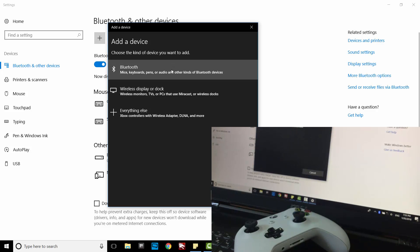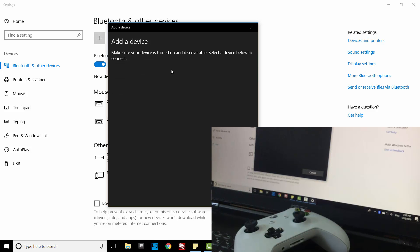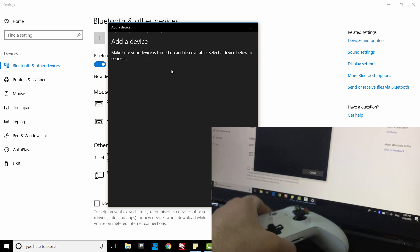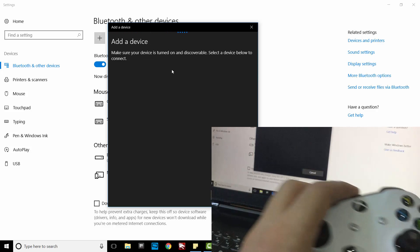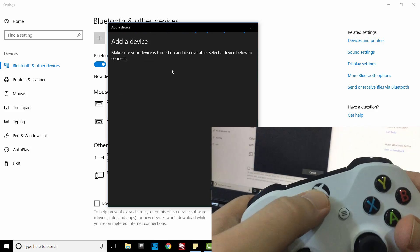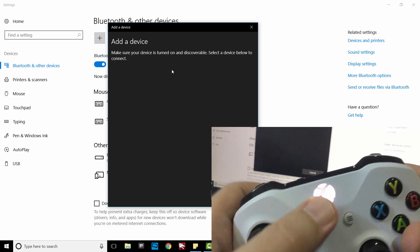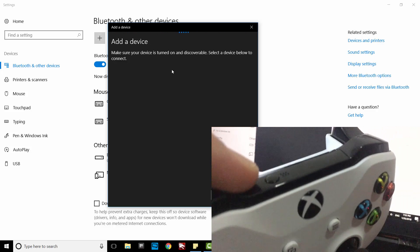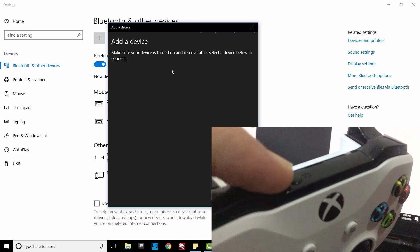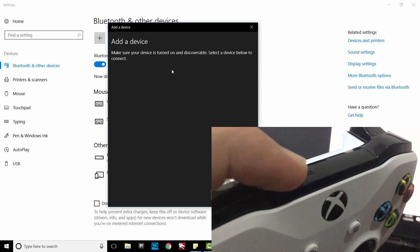Select Bluetooth. Turn on the controller and press and hold on pair button for 3 seconds,